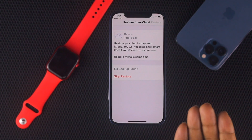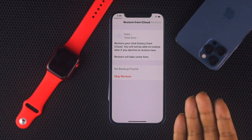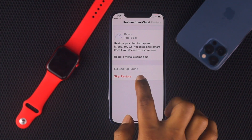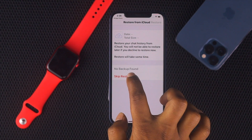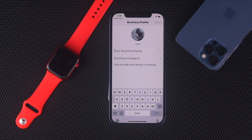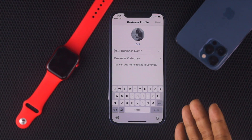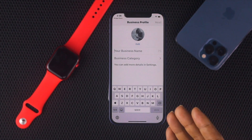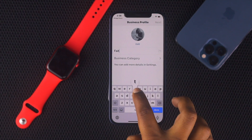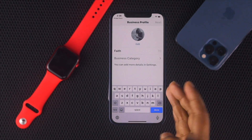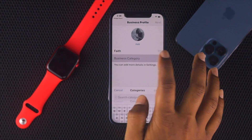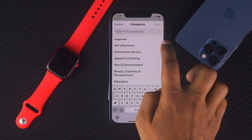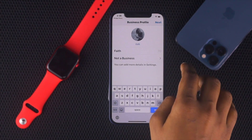Afterward, you can restore your data if you want, or you can skip the restore if you don't want to. I'm going to tap Skip Restore. Now go ahead and enter your name. Although it asks for a business name, you can choose any name you want. Then choose your category — since it's not actually a business, I'm just going to put 'Not a business' here.